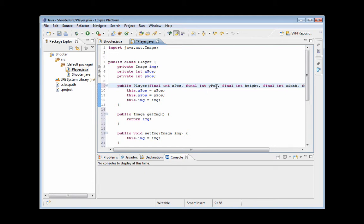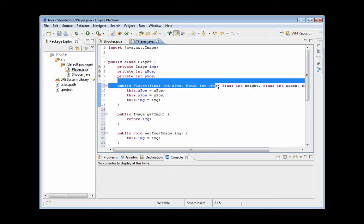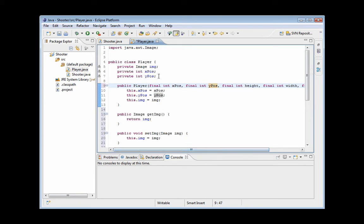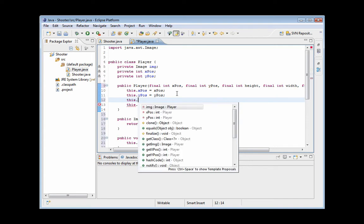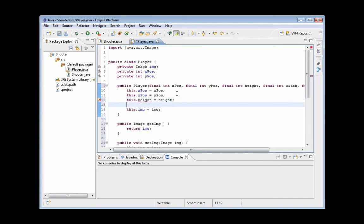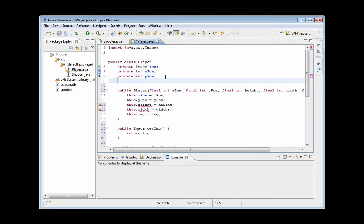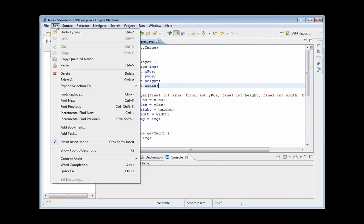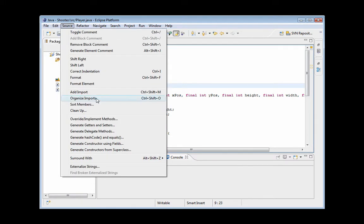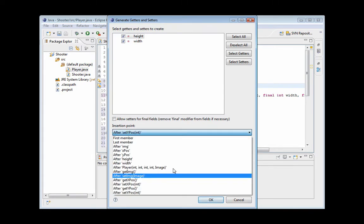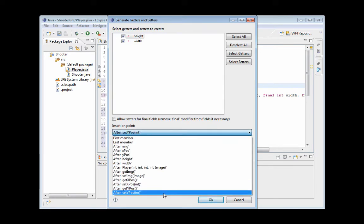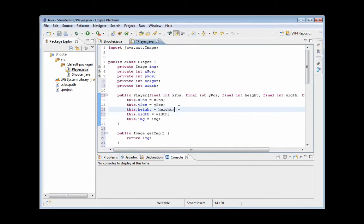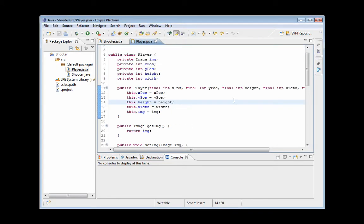So just add these. I'm adding them after the Y position and X position, you can do whatever you want. Height equals height. And source, create getters and setters, same stuff. After set Y pose. Actually no. Yeah. And public. And there you go. So this is essentially our player class as of right now. I'm going to come back and add a few other things later on.